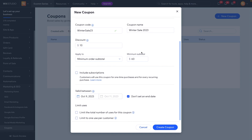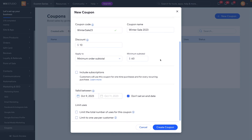Underneath that we have 'Include with Subscriptions.' So if you sell products that people can subscribe to — like monthly boxes they receive through the mail — you can allow them to use this coupon on that subscription if you want to. Otherwise, you can just leave this unchecked.